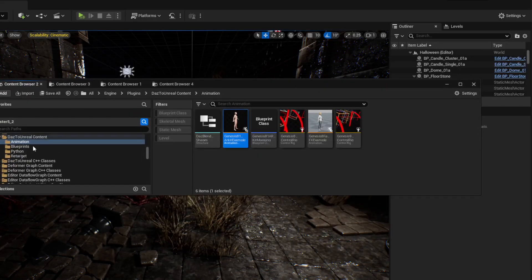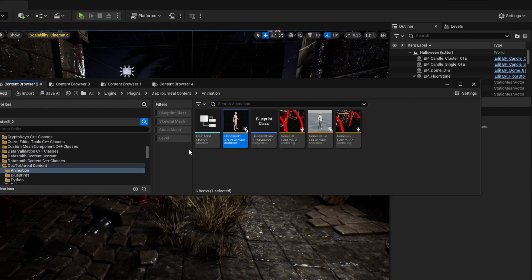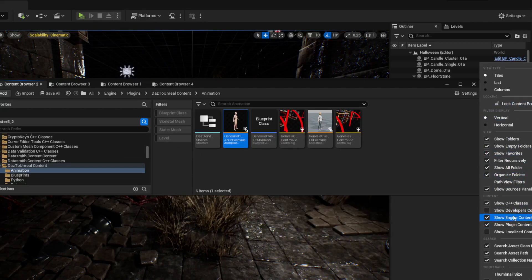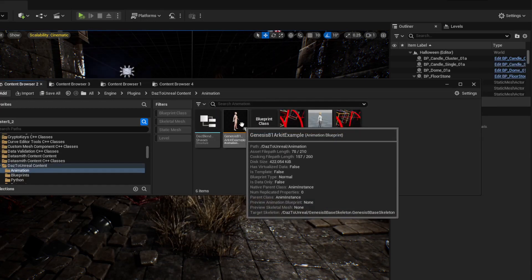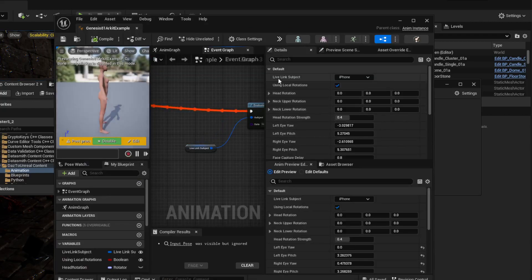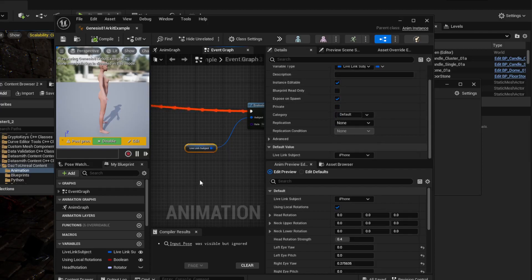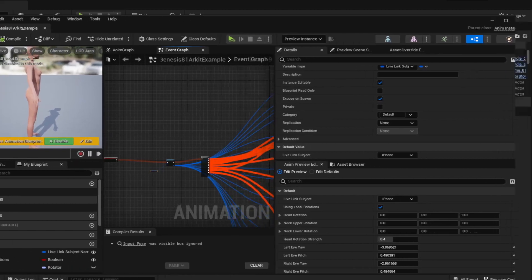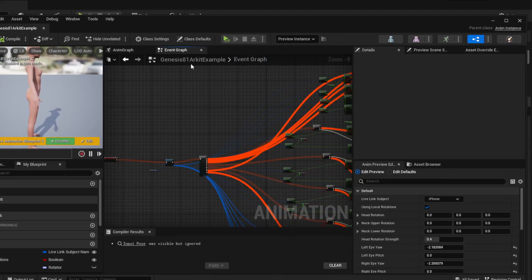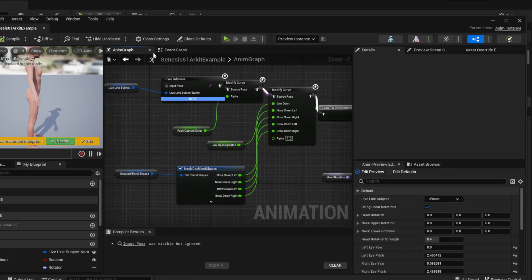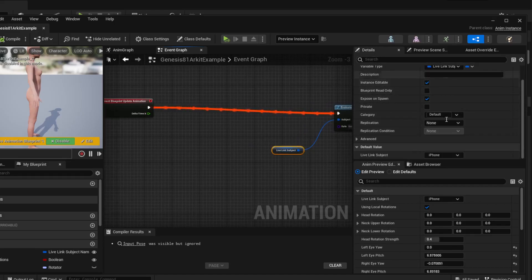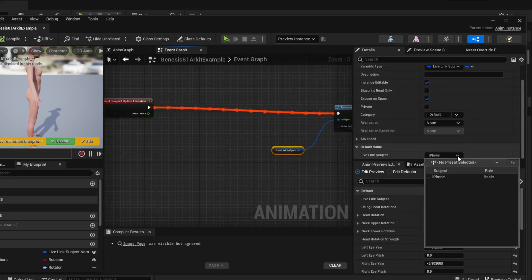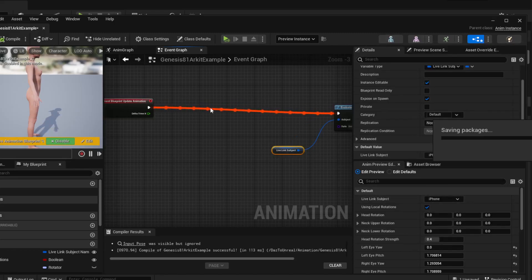Once connected, your iPhone will show up in Live Link with a green dot, meaning it's working. Next, go into the plugin content — Engine Content > Plugins > DAZ to Unreal Content > Animation — and find the ARKit Example blueprint. Double-click it, go to the Event Graph, find the Live Link node, scroll down in Details, and set the Live Link Subject to 'iPhone'. Compile and save, and you won't need to go back there again.